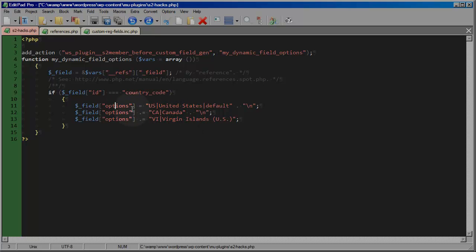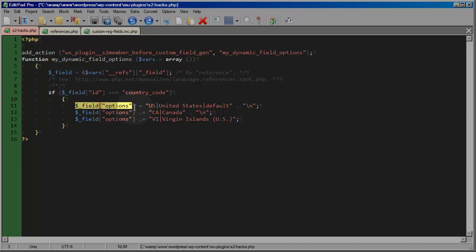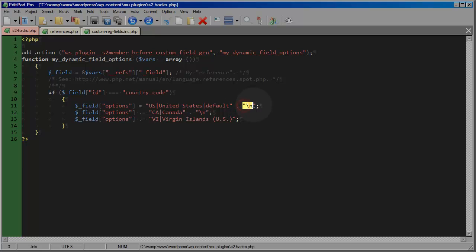Now in this example, I've just hard-coded in U.S., United States, these different options just like you would see in the UI panel for S2 member. And here, just to give you a little more detail, this is saying, okay, field options equals U.S., United States default, followed by a new line. That's what the forward slash N is.